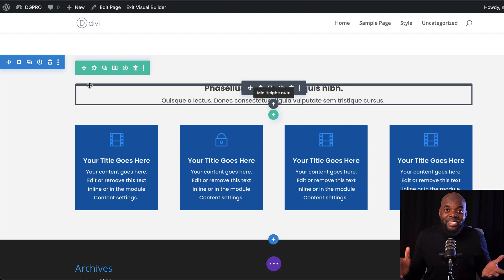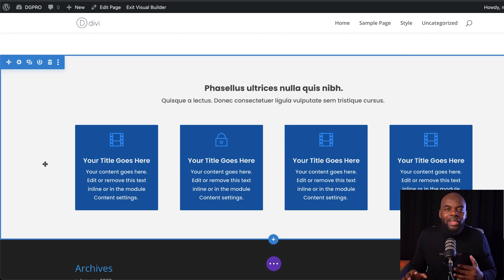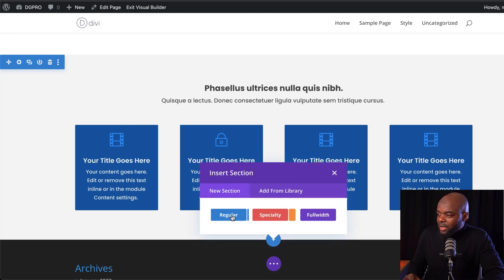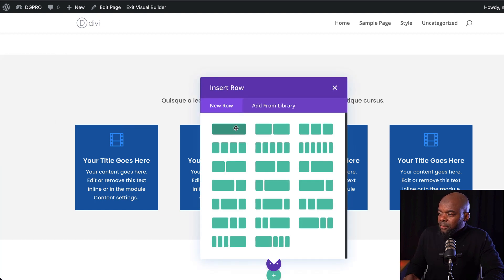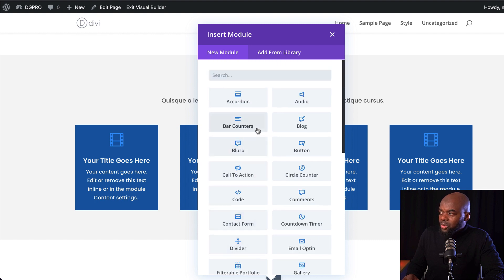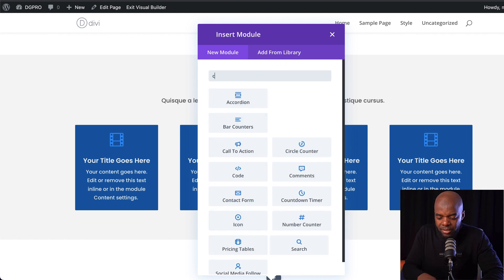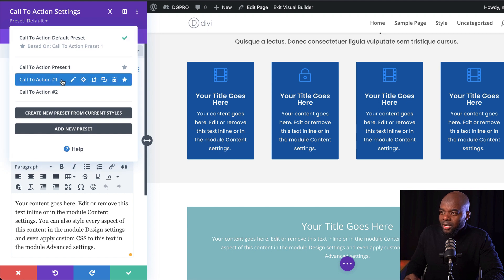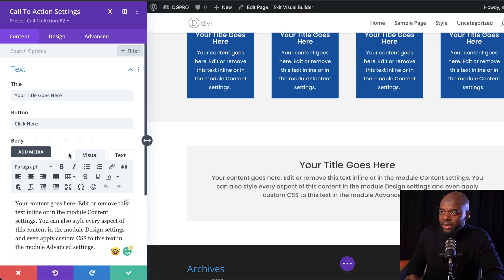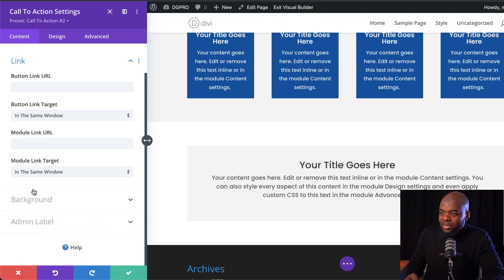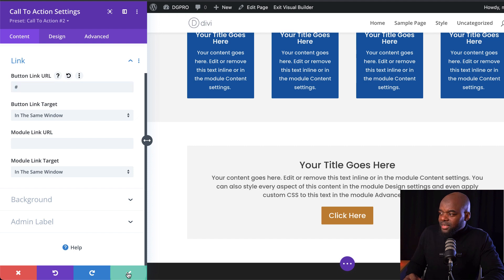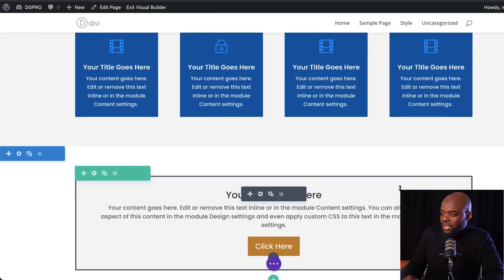That section is done, and I can continue on and add more sections. Let me do one more — I'm going to click here and go regular single column. This time I want a call to action, so I'm going to search for it and select it. I'll choose my style by coming over here to the top, and then finally I just need to add a link to my button, add my button URL, and my style is already done.